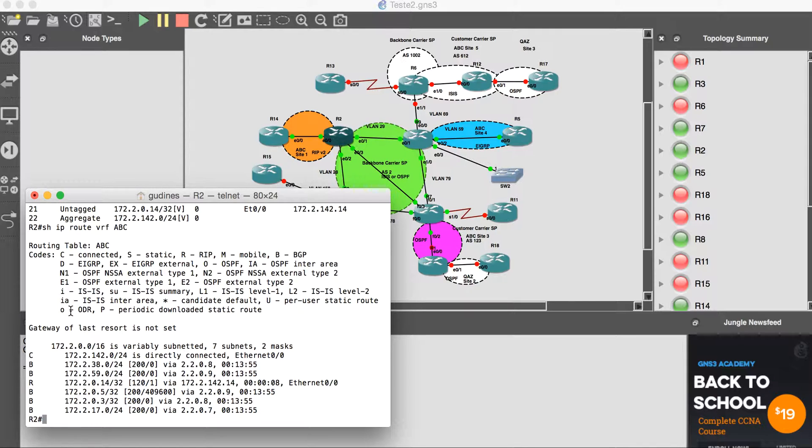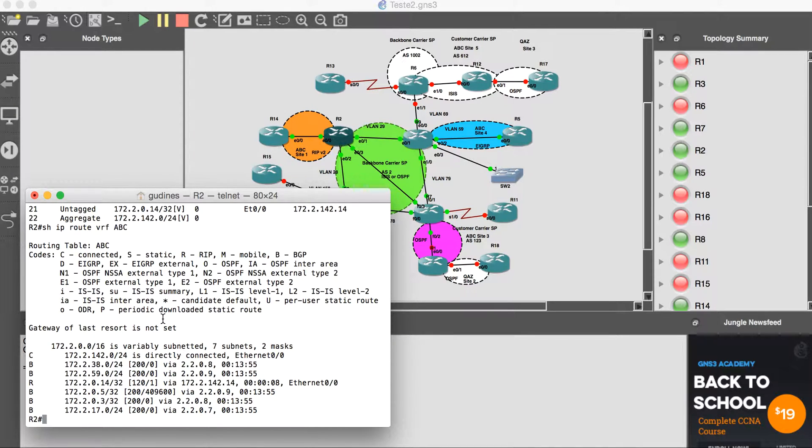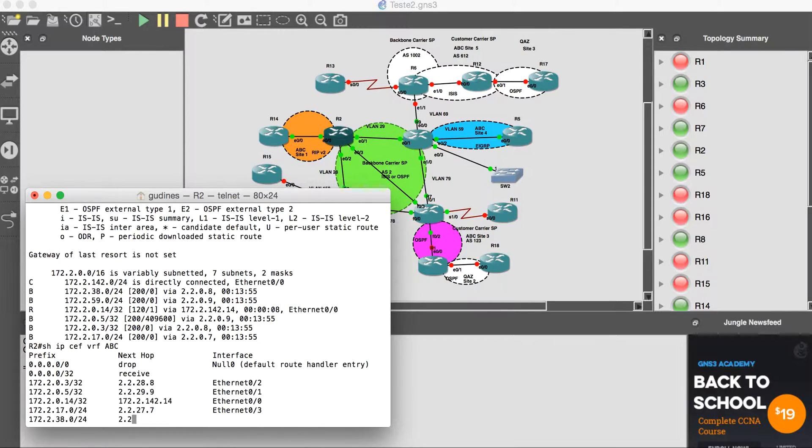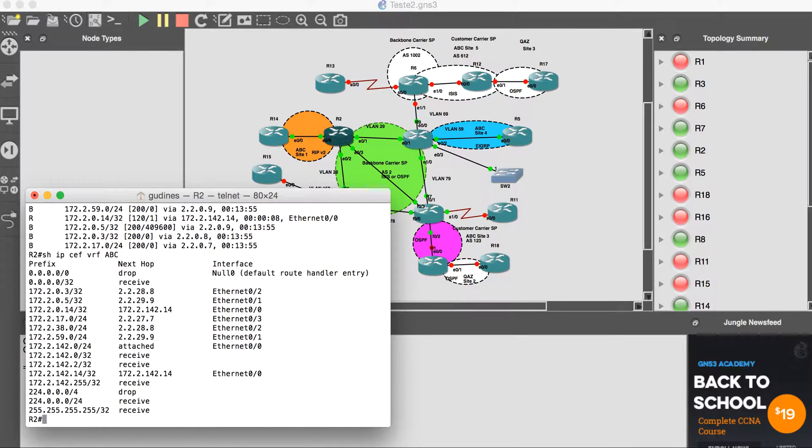With the command 'show IP CEF VRF ABC', we are looking at the FIB (Forwarding Information Base).